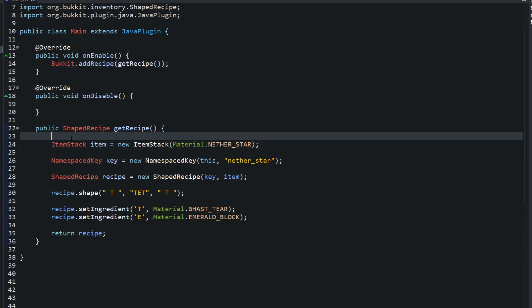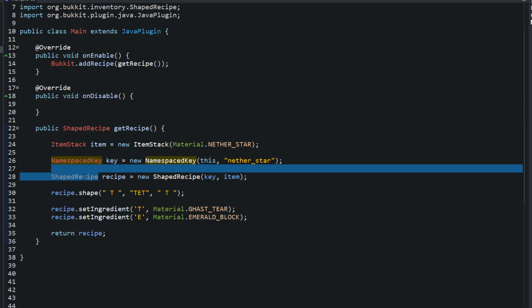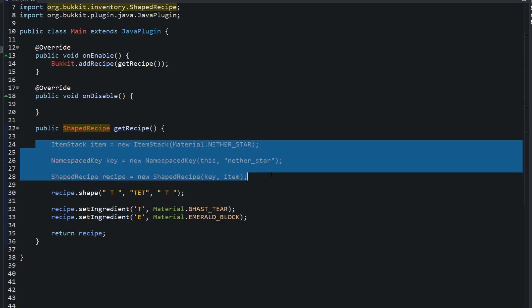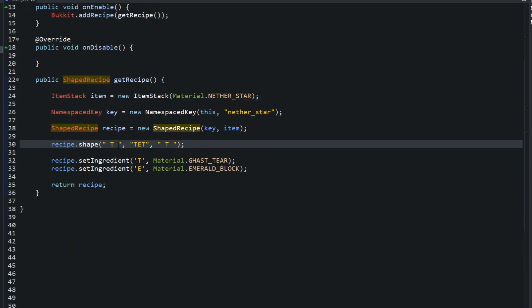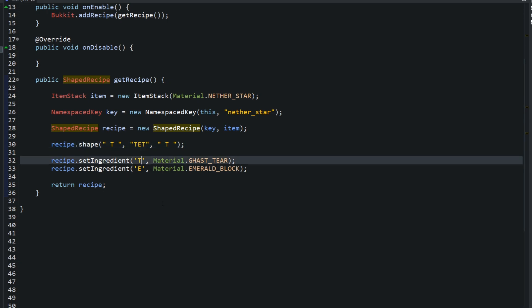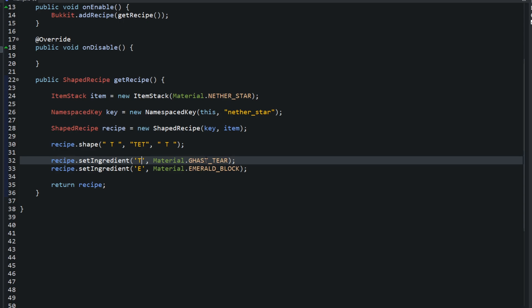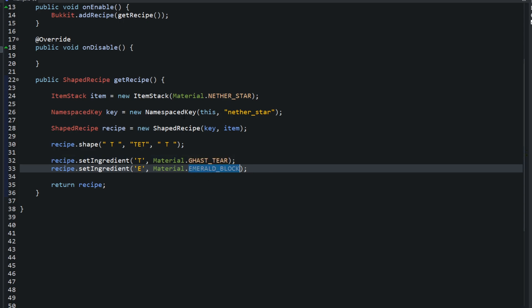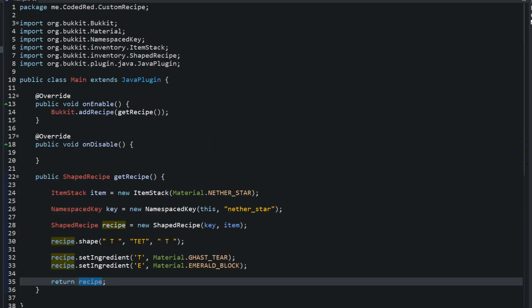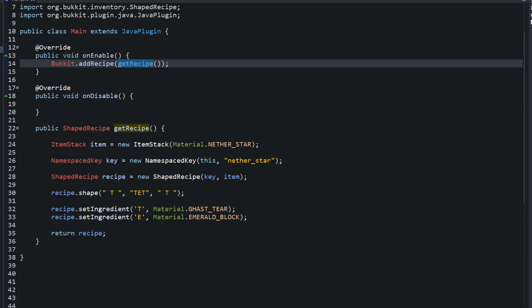To summarize: create an ItemStack, create the NamespacedKey, create the ShapedRecipe — those are the top three things you'll need to remember. Then define the shape (first row, second row, third row) and set the ingredients. Make sure you're adding the recipe in onEnable. T stands for ghast tear, E stands for emerald block. Return the recipe, add it, and you're all done.